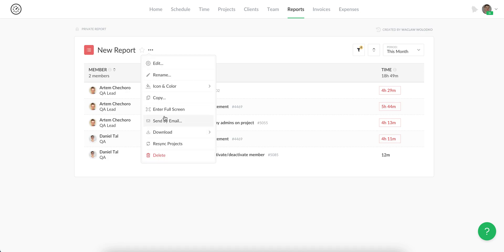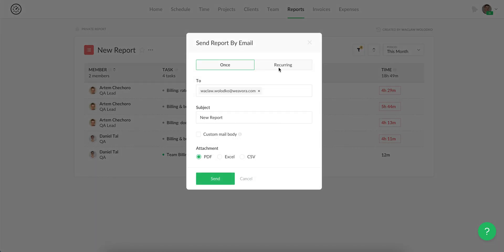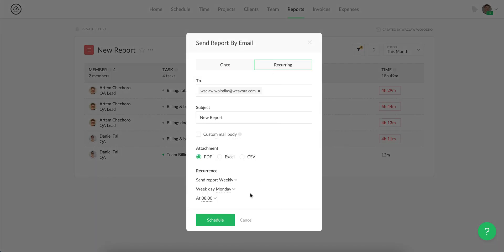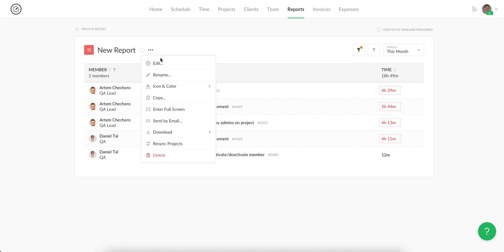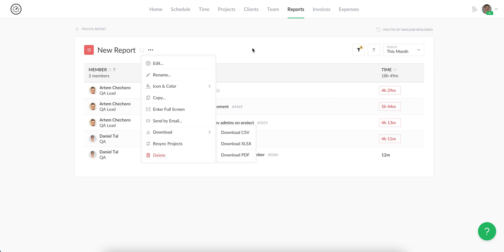Then you can always copy this report if you'd like to make it a template, send your report by email. It's possible even to choose particular day and time when this report should be sent. You can just download it or delete if you no longer need it.